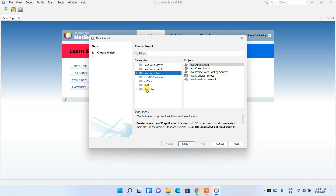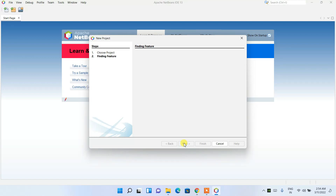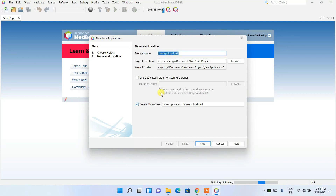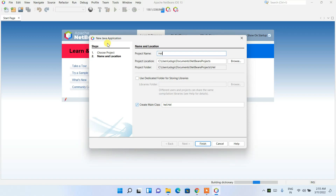You can also create projects in other languages like HTML, JavaScript, C++, or PHP, but I'm going to show a simple Java with Ant project. Click on Java with Ant, and under Project choose Java Application, then click Next. It is currently finding features and activating Java. The project name assigned is a demo project — I'm going to change it to HelloWorld.